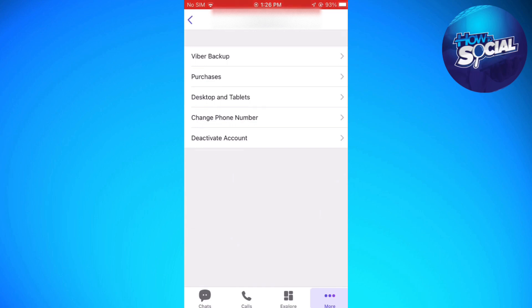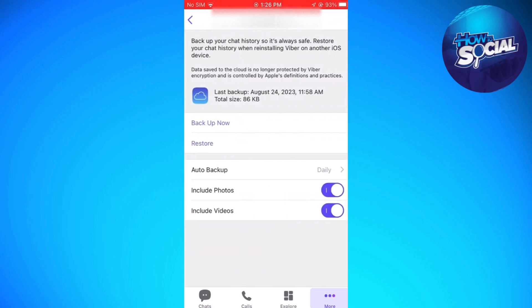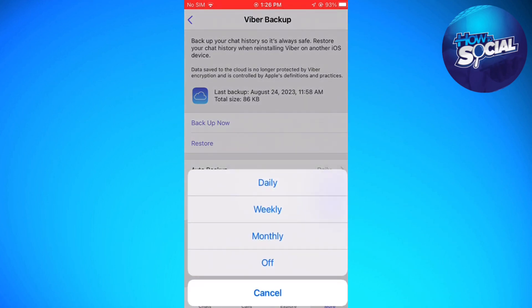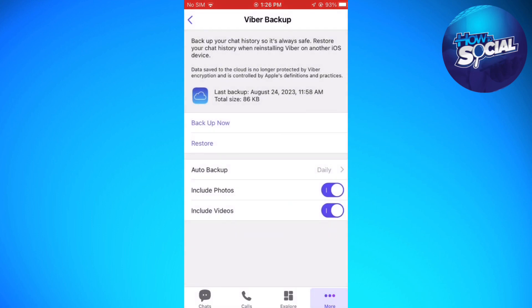Here you can either back up now or restore. You need to make sure that the auto backup is set on daily. If you want to include photos and videos, just go ahead and toggle that switch on.